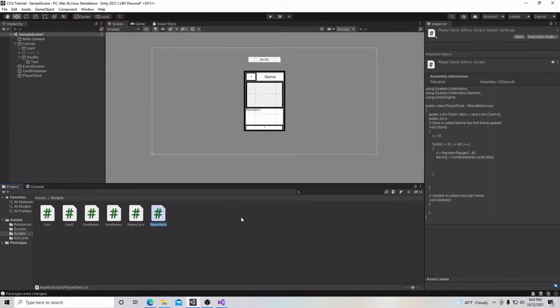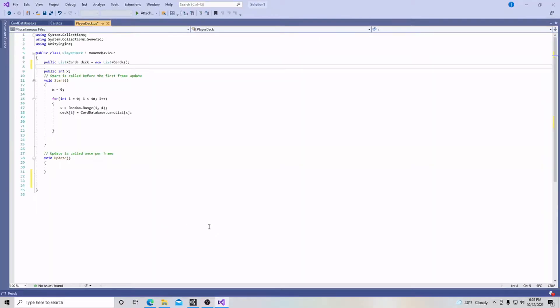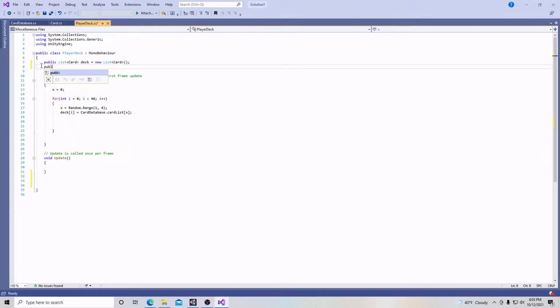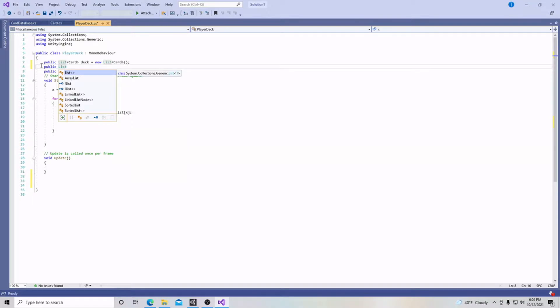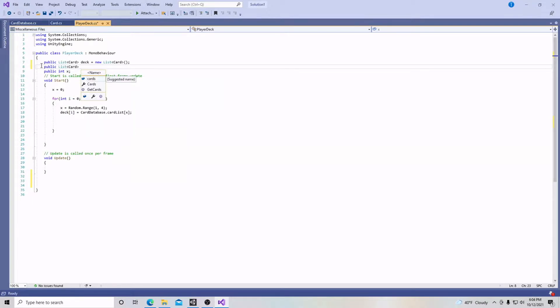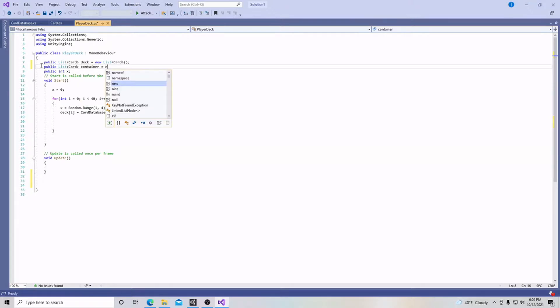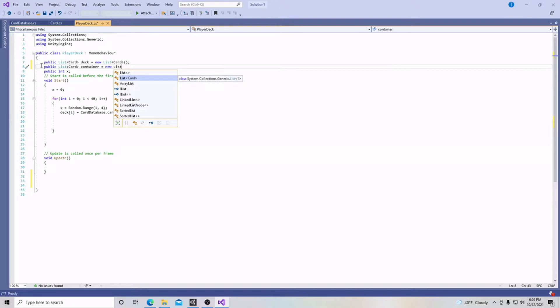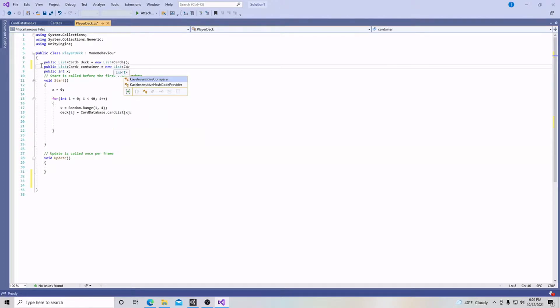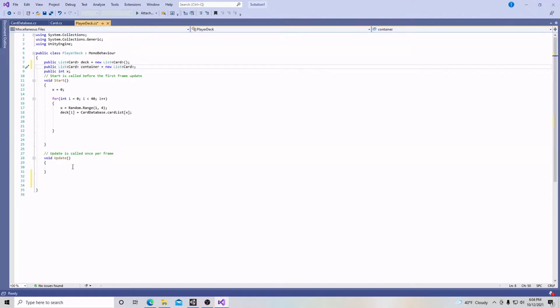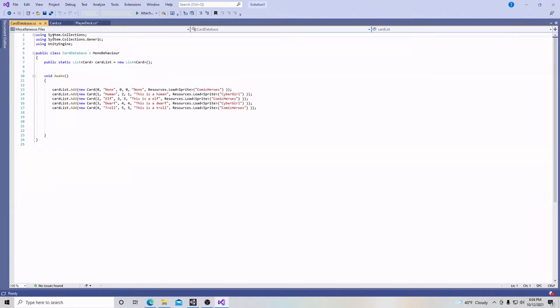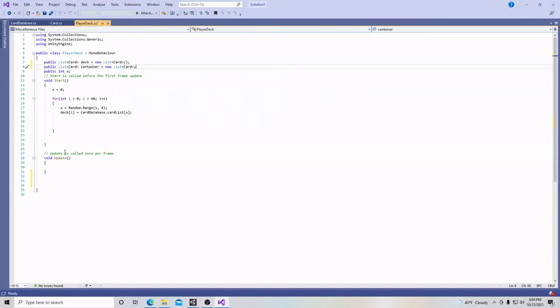Next we're going to go into our player deck C# script and create another public list just like this, only it will have a different name. This one will be called container and it's going to equal new list. Same as the other one, it's card inside the brackets because that's where we're getting the information from our list, just like everything we've been doing before in the card database.